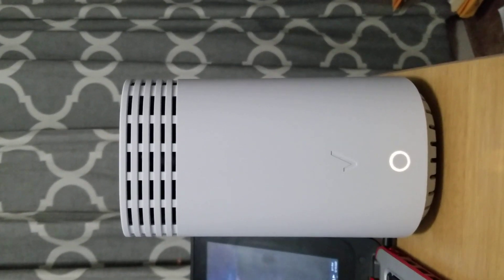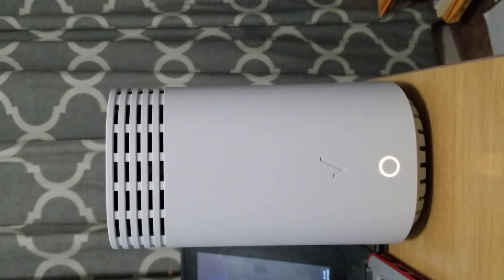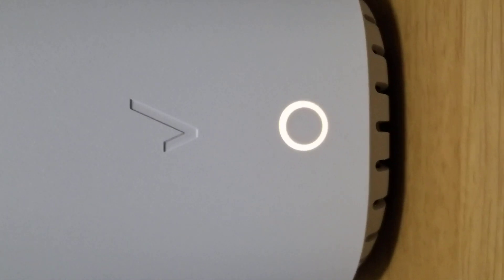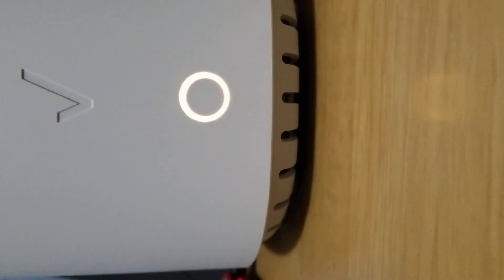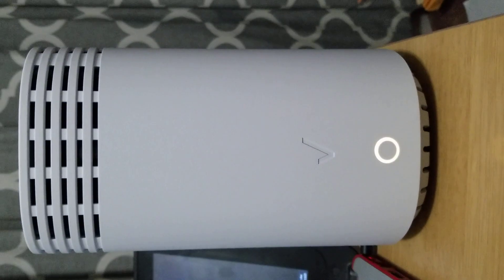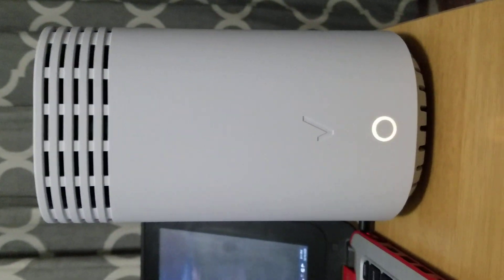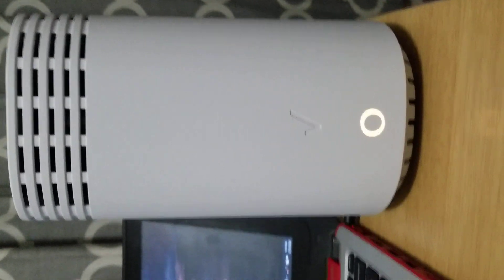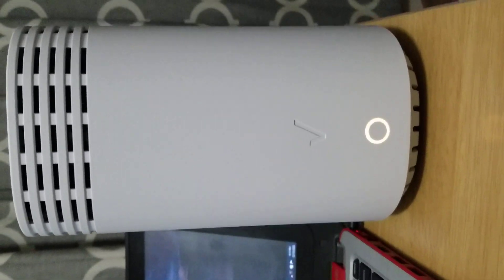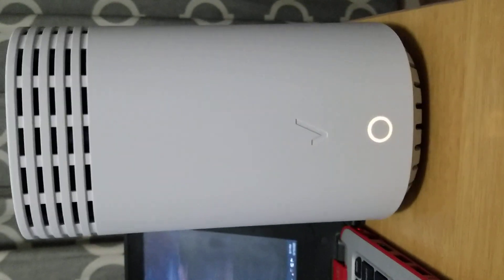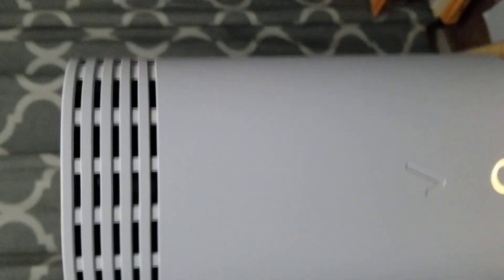So now after it booted up - yeah, it took a while - you can see the light has turned to yellow, a steady yellow, which means it has no internet or connection. From there, we're gonna press it for like 10-15 seconds.